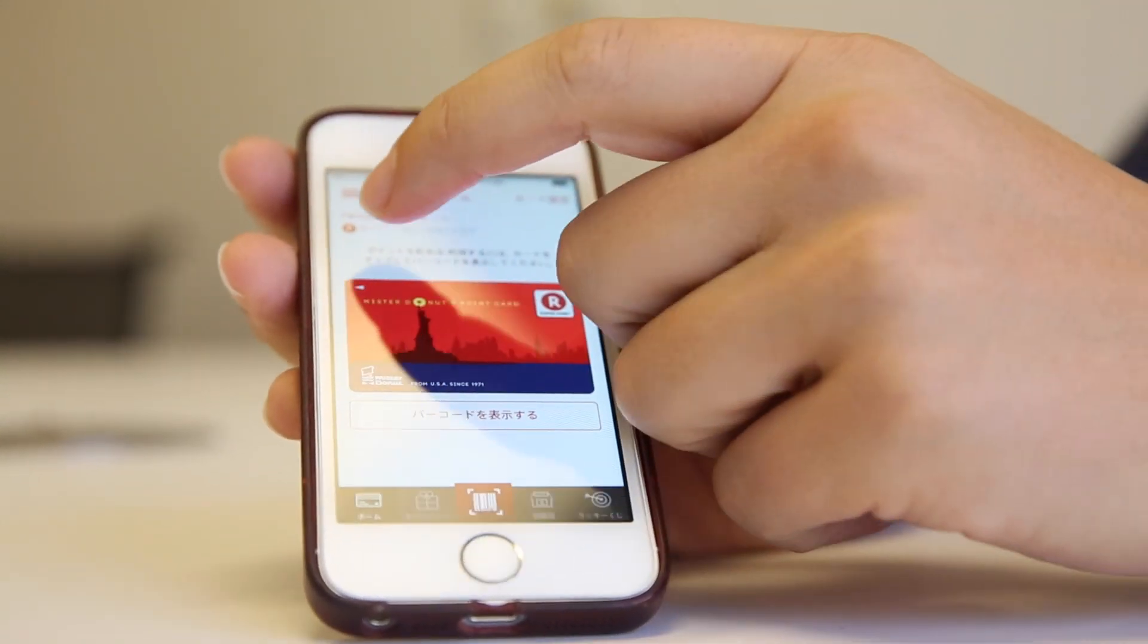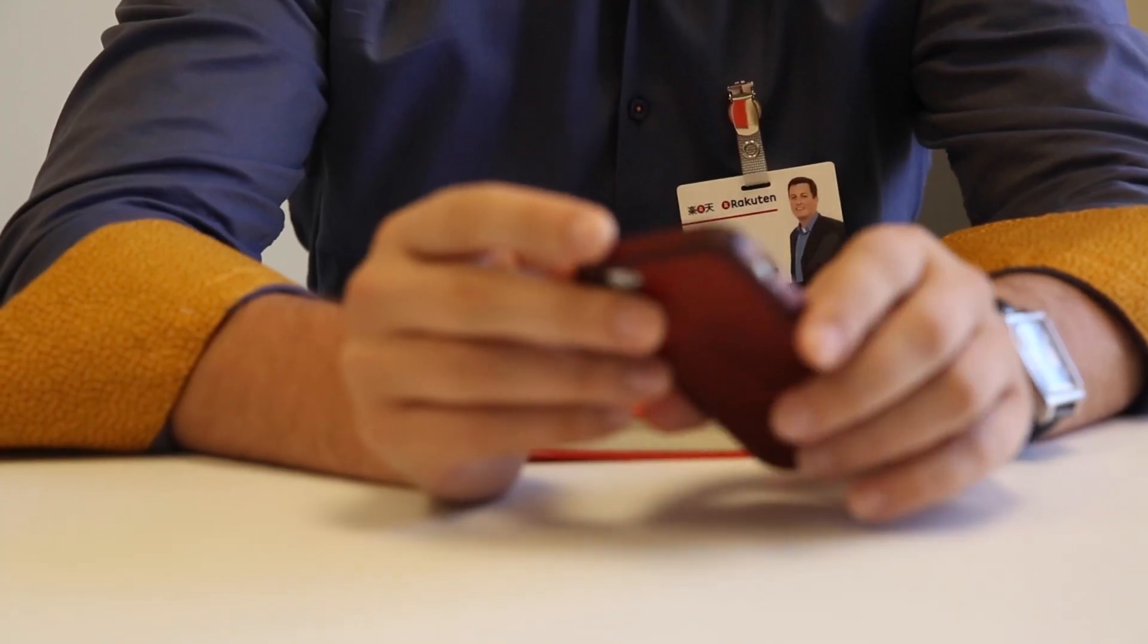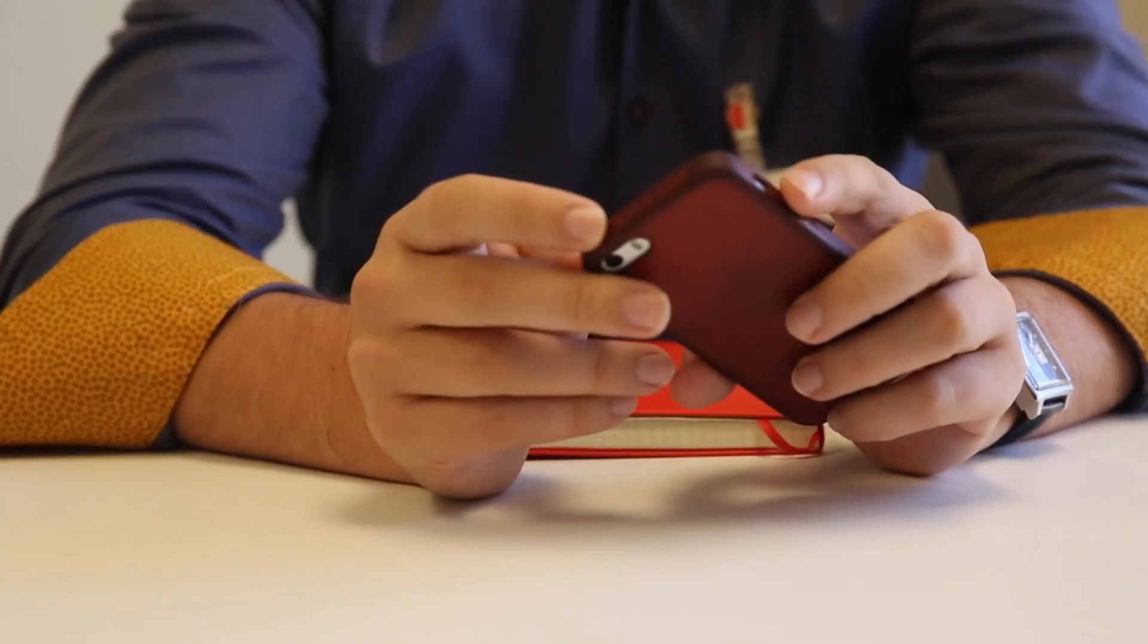I always have to remind people that mobile is hard and mobile is different. On a server, you can just change things whenever you want. There's no restriction, but you're on people's phones. You're in their pocket. You're not on a web server.